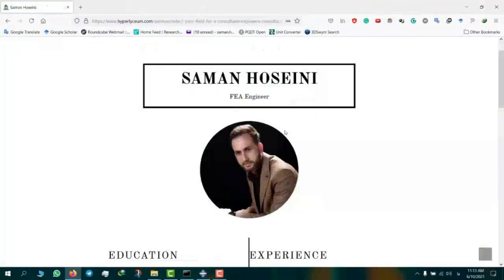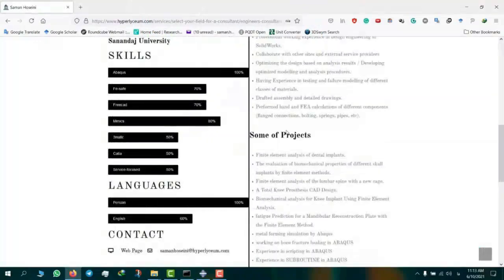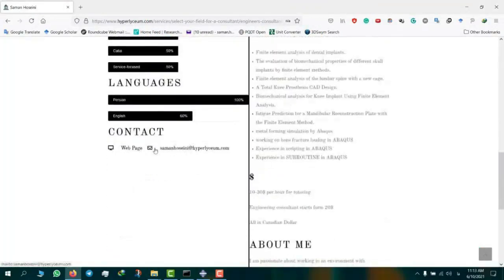Visit hyperlyceum.com. Saman is an expert in Abaqus, Ansys, Mimics, SolidWorks, CATIA, and other engineering software. To plan online sessions or discuss industrial and academic projects, please use the email provided under Saman's contacts. Project costs vary depending on complexity and can be discussed in advance.